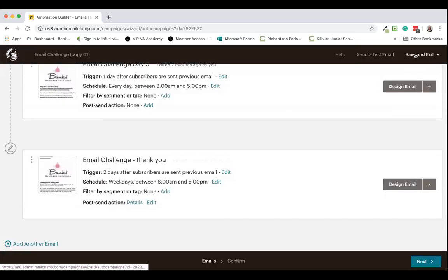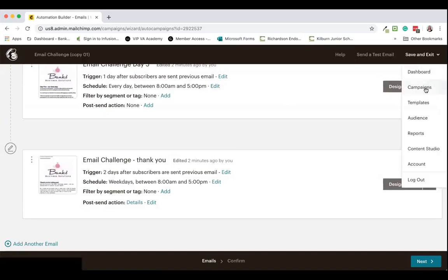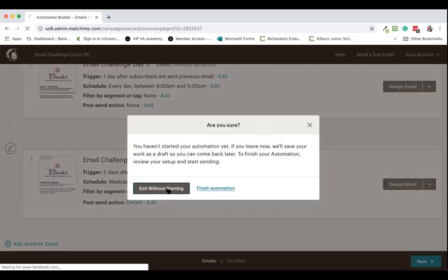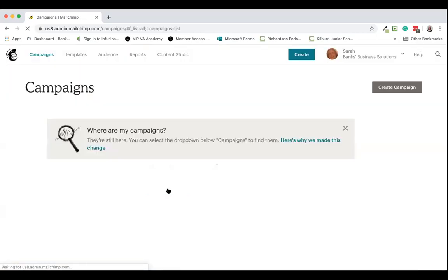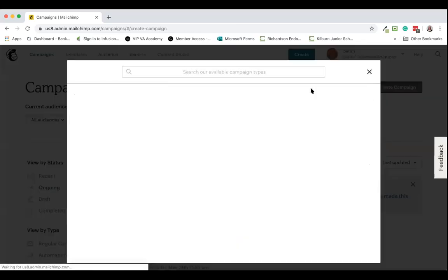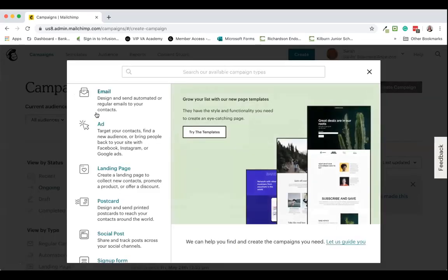We then go through as normal to start this workflow off, which I'm not going to do because I don't want this to send out right now. I'm going to get back into campaigns and exit without starting here.